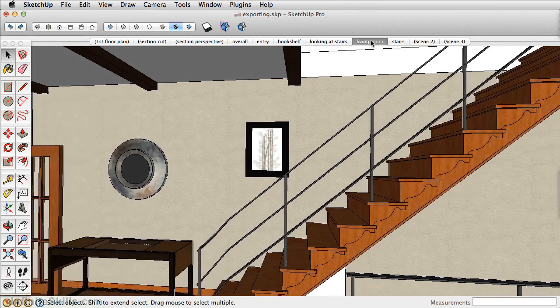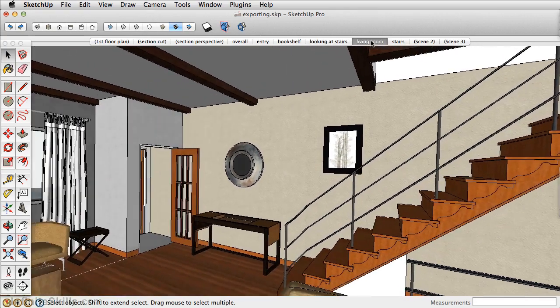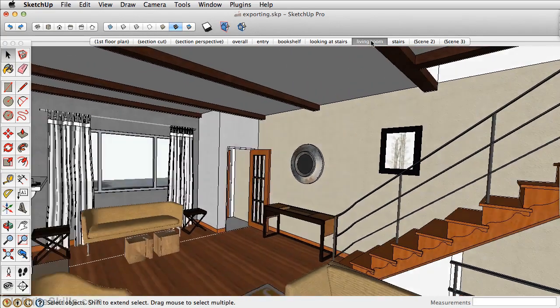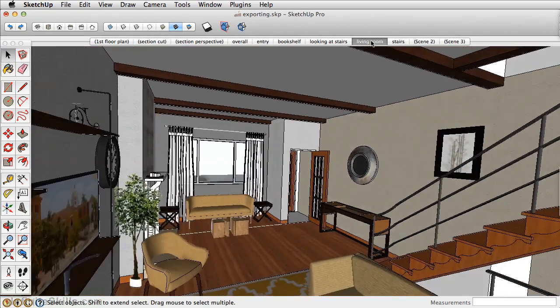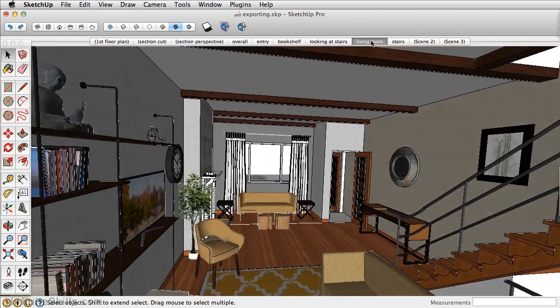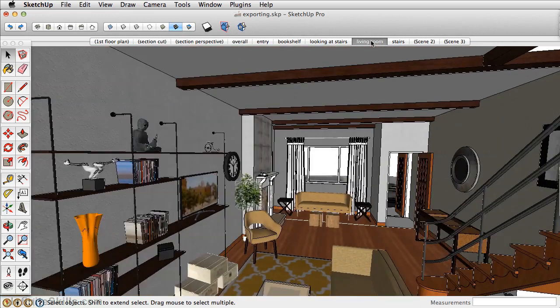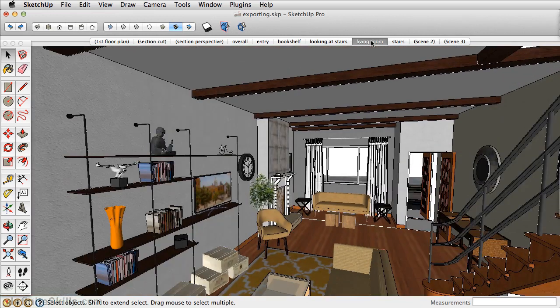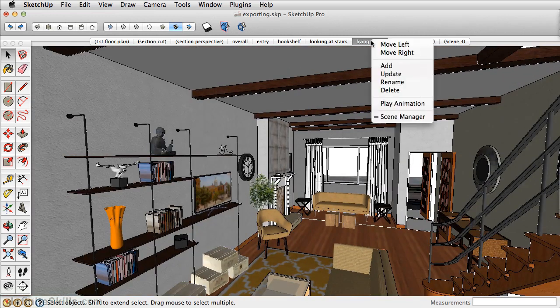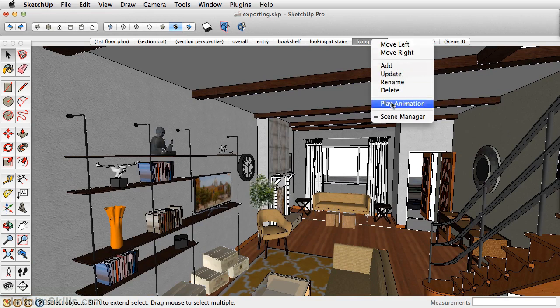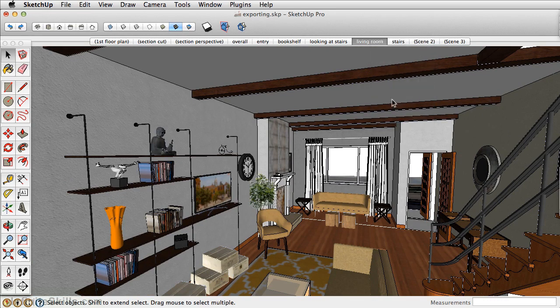Now, as you notice when I click on the next scene, there's a transition time between each scene. In an animation, there's also a delay or pause time between each scene, and you can see that a little bit better when you right-click on a scene and click Play Animation.